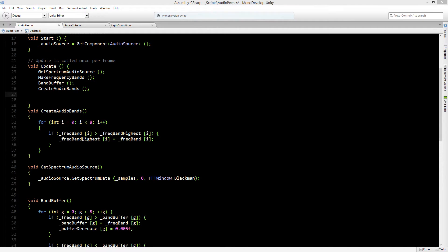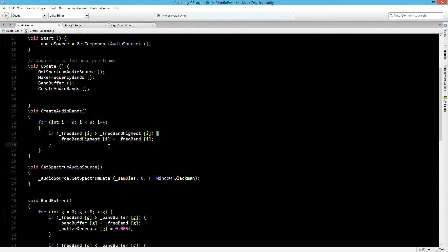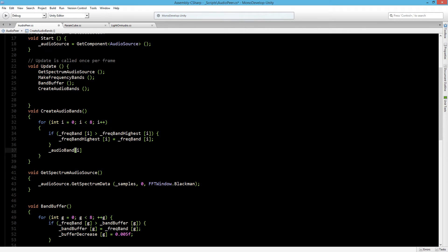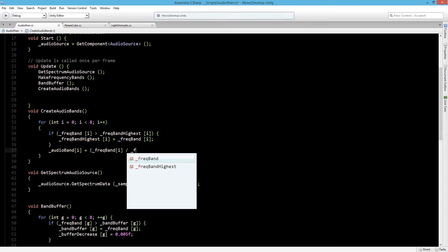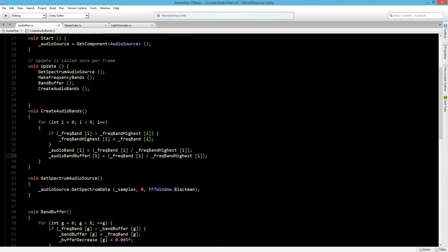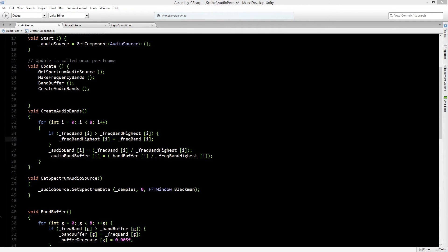Now to get our audio band and our audio band buffer, we have to divide the frequency band by the frequency band highest. Outside of the if statement, audio band equals frequency band divided by frequency band highest. And for the buffer version, we use the band buffer instead of the frequency band. That should be all for our class.